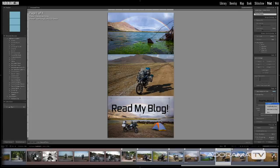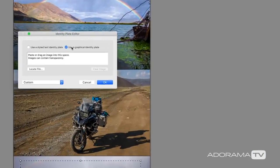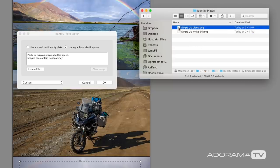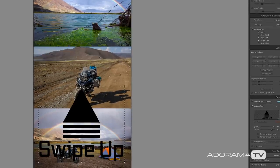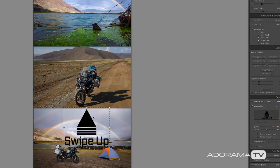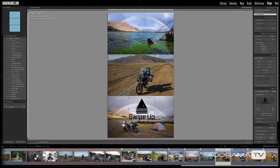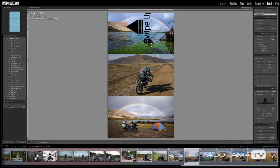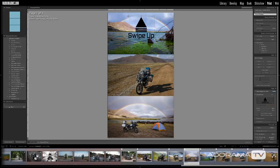You can also add graphics by using a graphical identity plate — any transparent PNG file. Go to the identity plate, click edit, and select use graphical identity plate. Browse to your PNG file — for example, a 'swipe up' graphic. Once added, you can resize it, reposition it anywhere on the screen, and even rotate it. It works just like a normal identity plate, letting you add a call to action right within Lightroom itself.